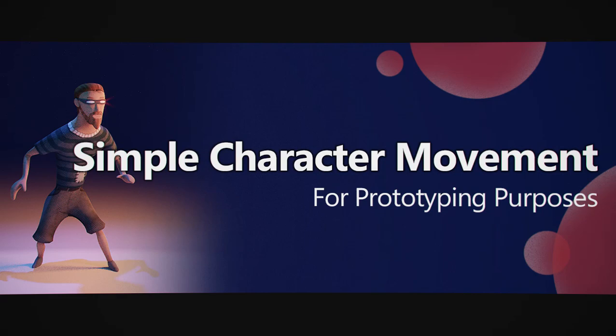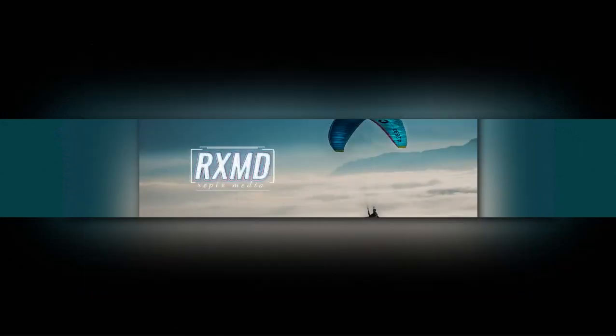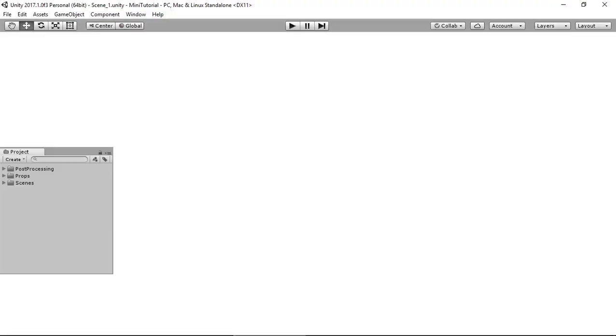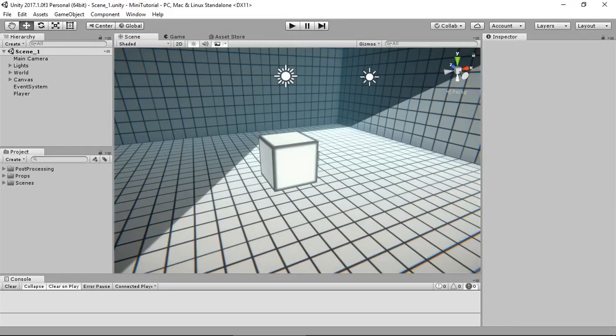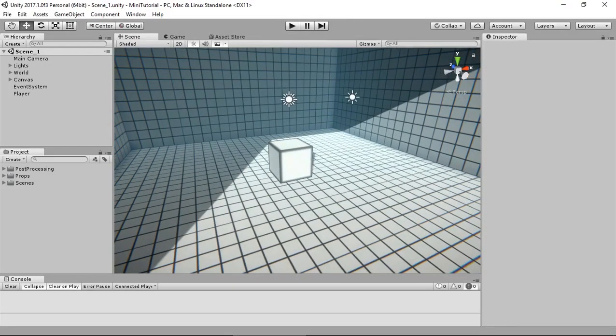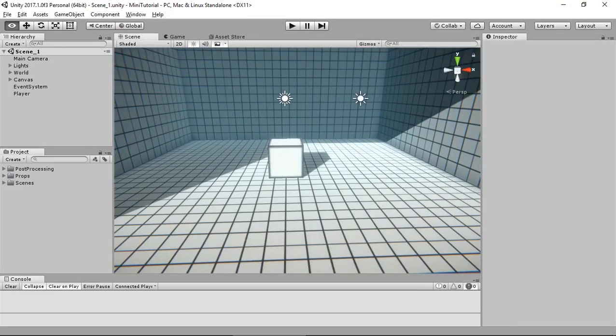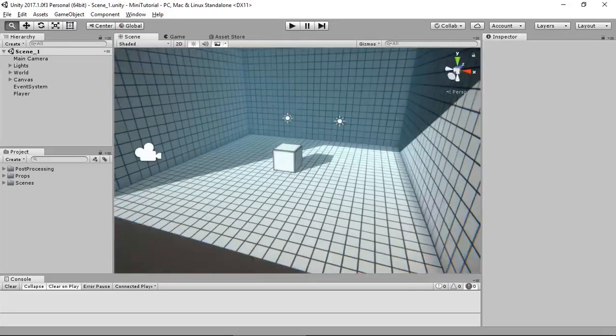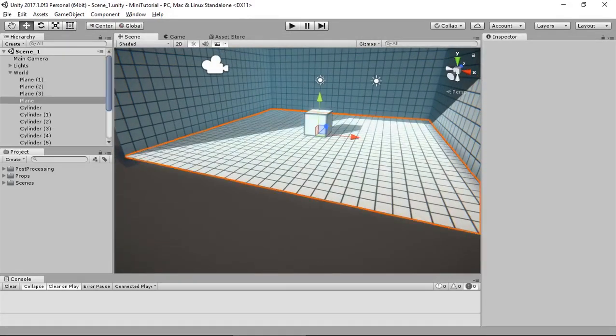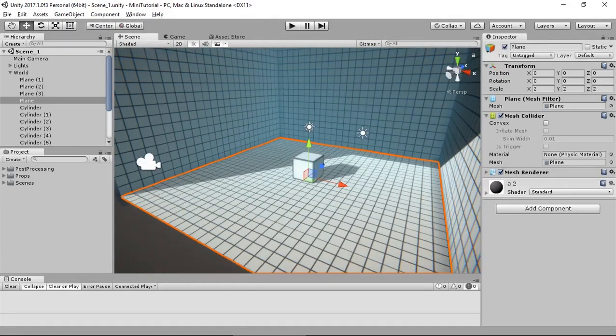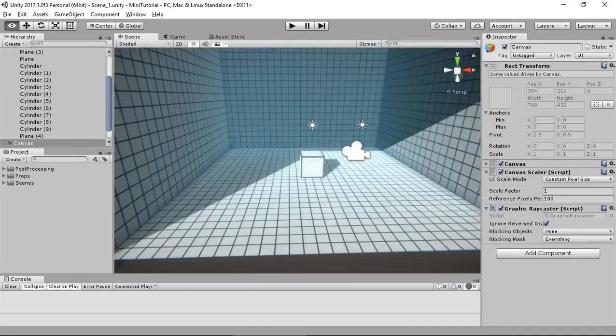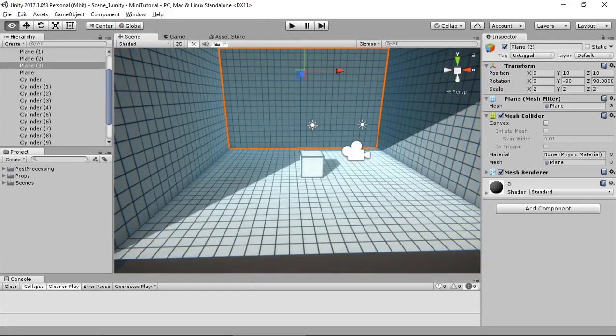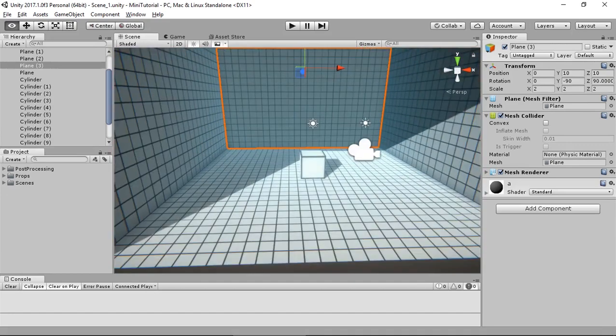Hey, welcome to today's mini tutorial. Our topic for today is simple character movement in Unity, so open up Unity. As you can see in my scene, I have these simple walls that I have made from simple planes.